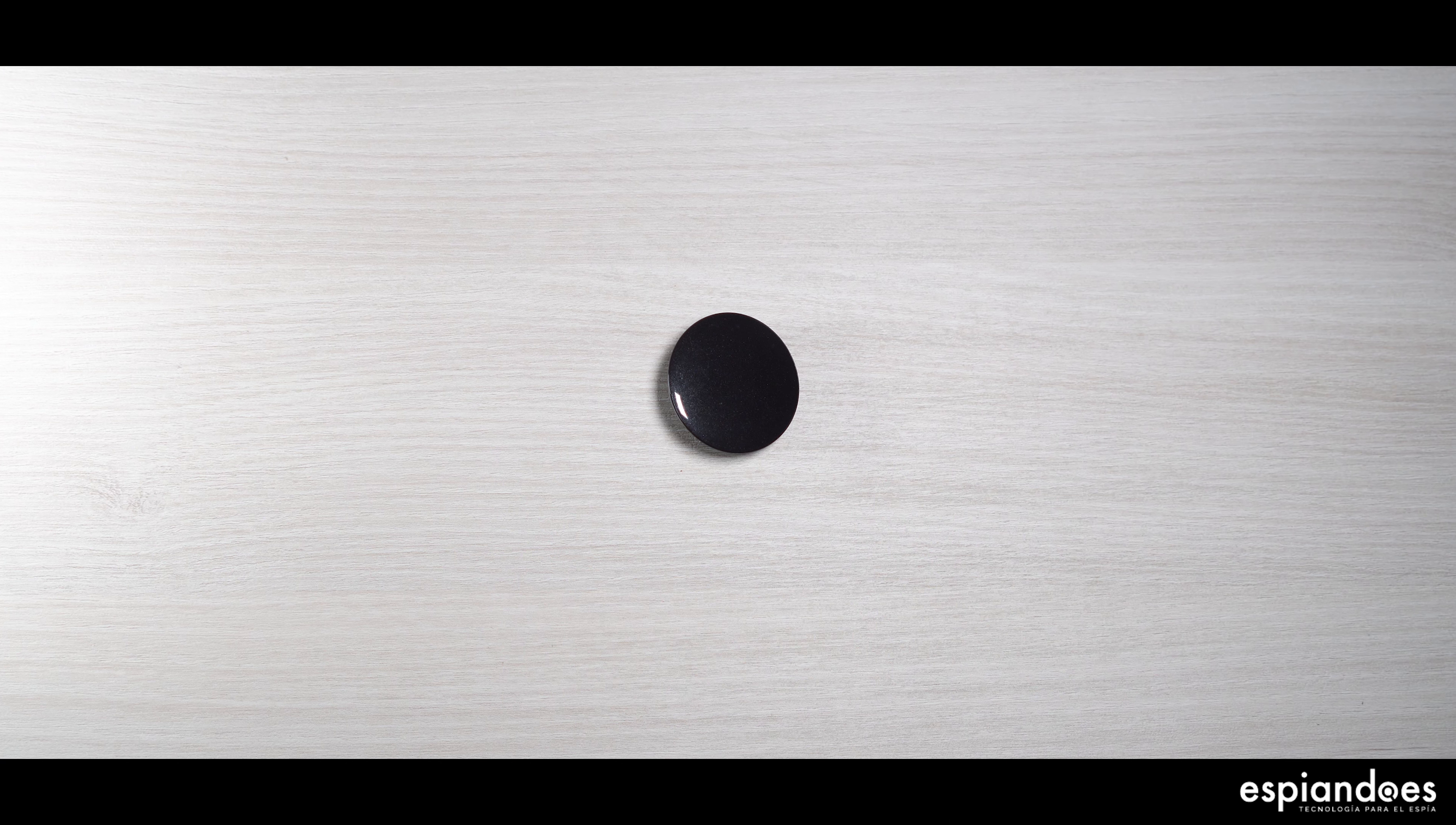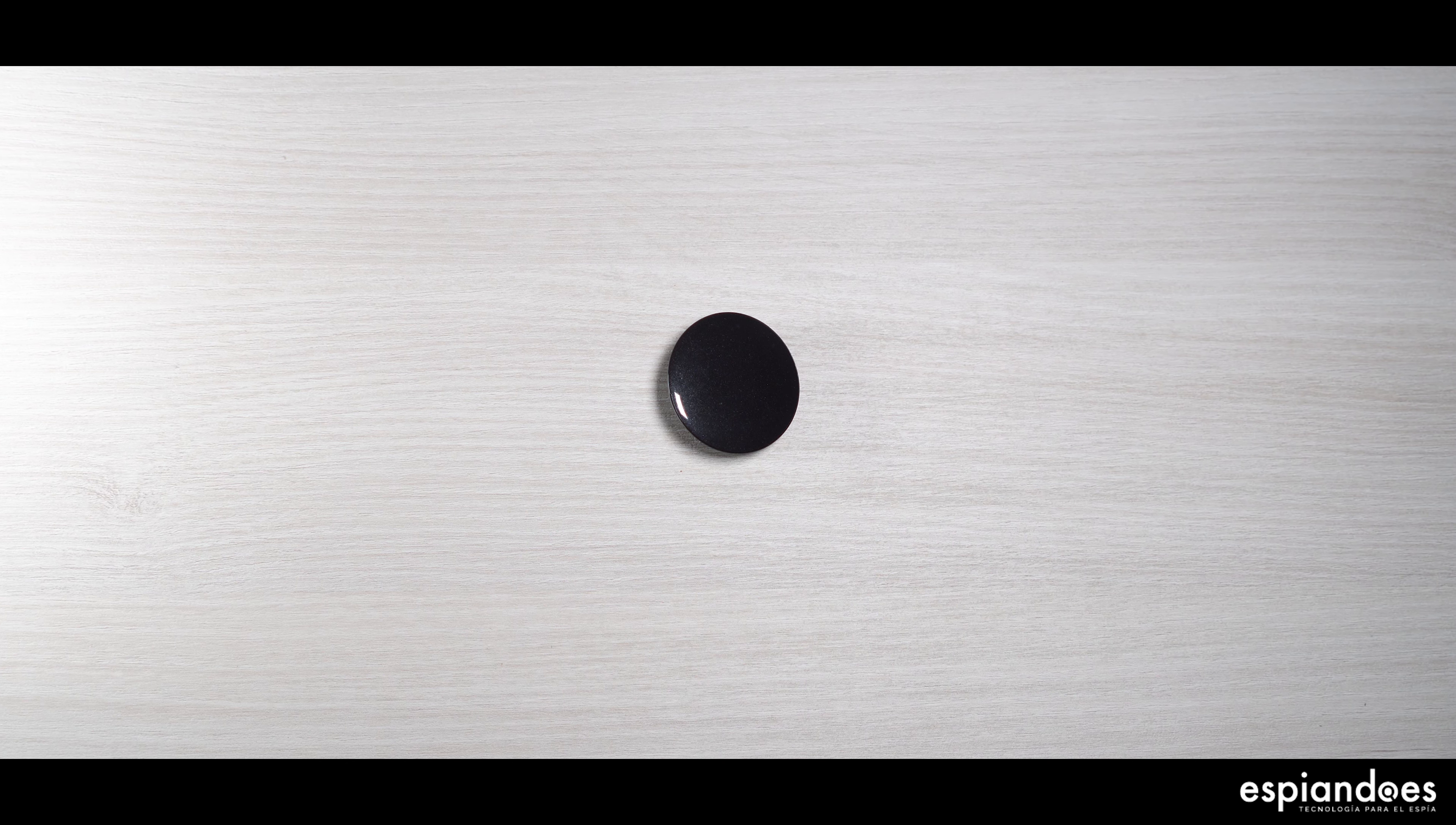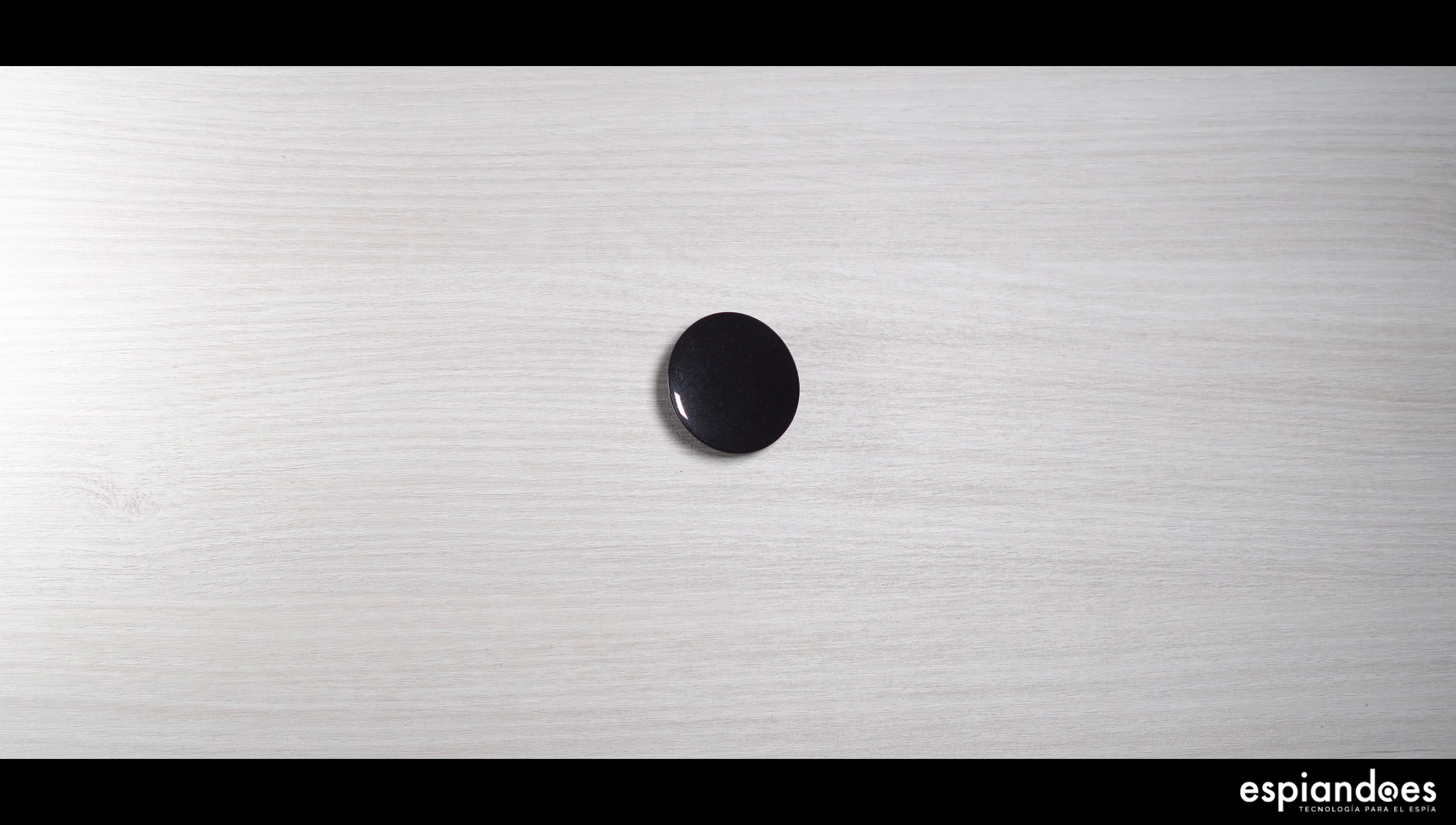Hoy hablamos de pequeños gigantes, con un pin grabador espía que nunca acaba de sorprendernos.